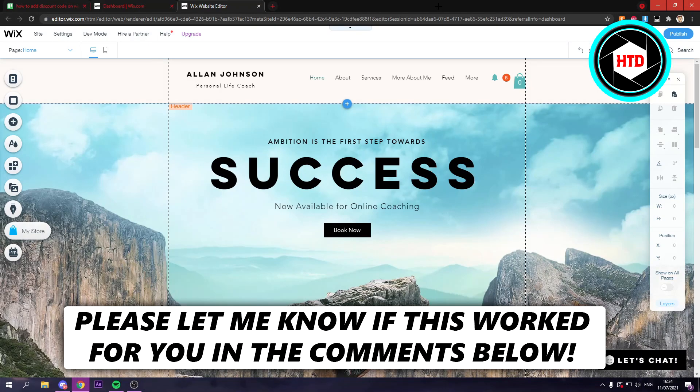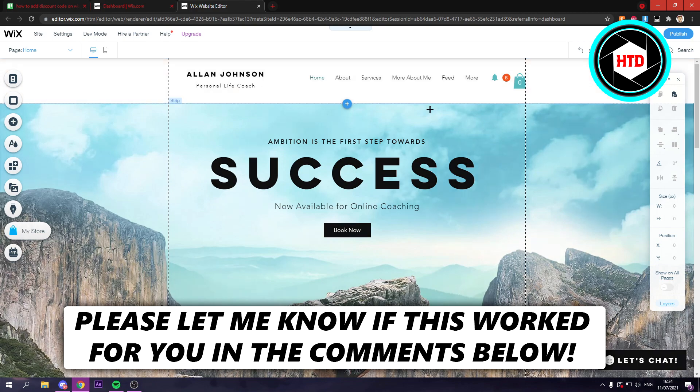How to add a discount code on your Wix website. That's what I'm going to show you guys in this video. So let's get started right away.